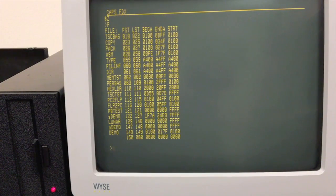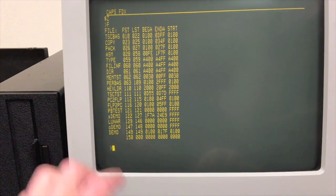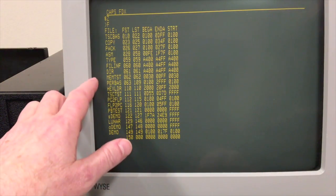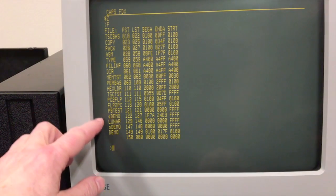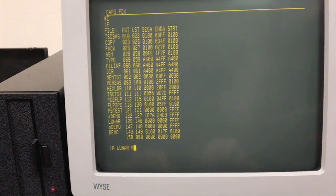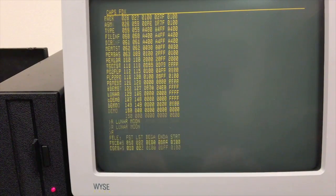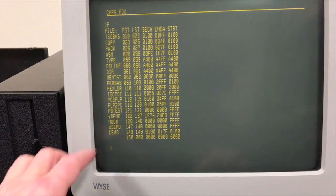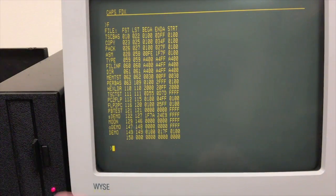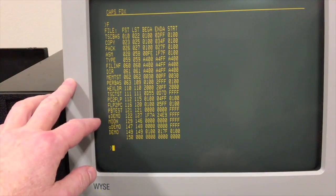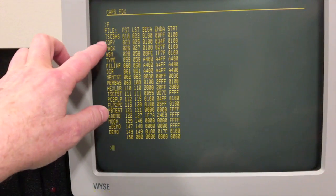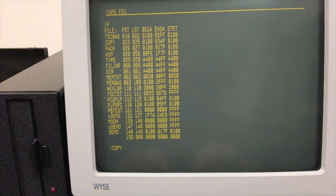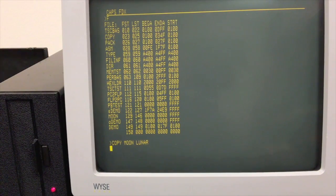All right. What else is of interest here? A few commands that we haven't looked at yet. You can rename a file. For example, let's take, what do we have on here? Lunar. Let's rename lunar to moon. And so now it's called moon. What else? We did delete already.